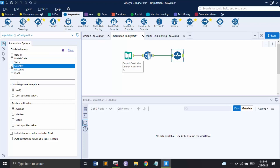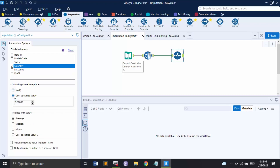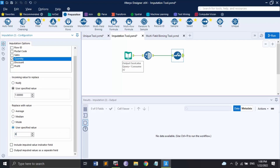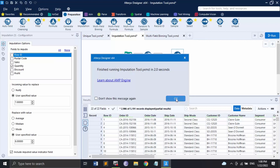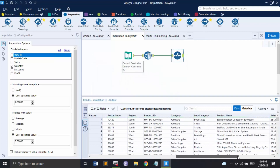I'm going to work with the Quantity field. Since I know my dataset is clean with no null values, I'll check a user-specified value of 7 and replace it with 8 — just a minor change to demonstrate the tool. There are also two checkboxes: one to include an imputed value indicator field that shows whether a value has been imputed, and another to output the imputed value in a separate field while keeping the original field unchanged.